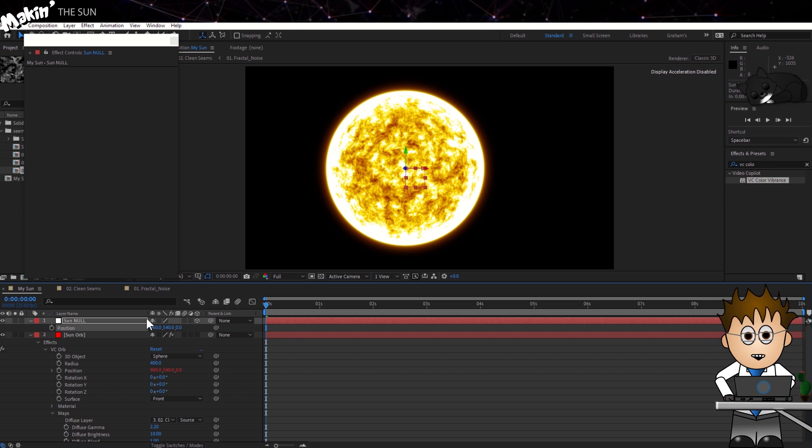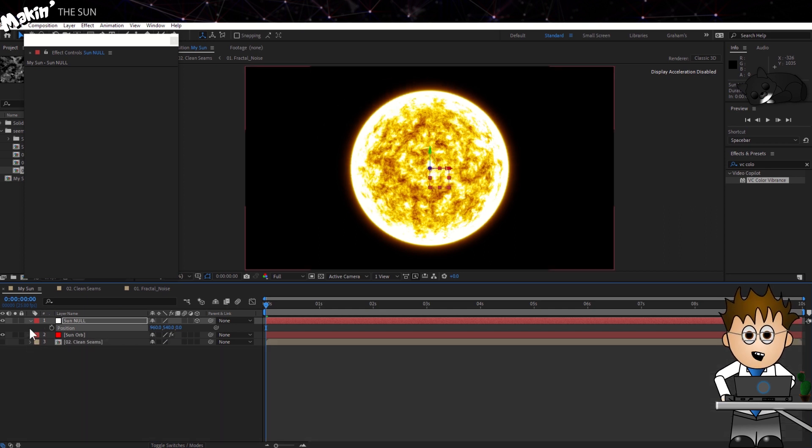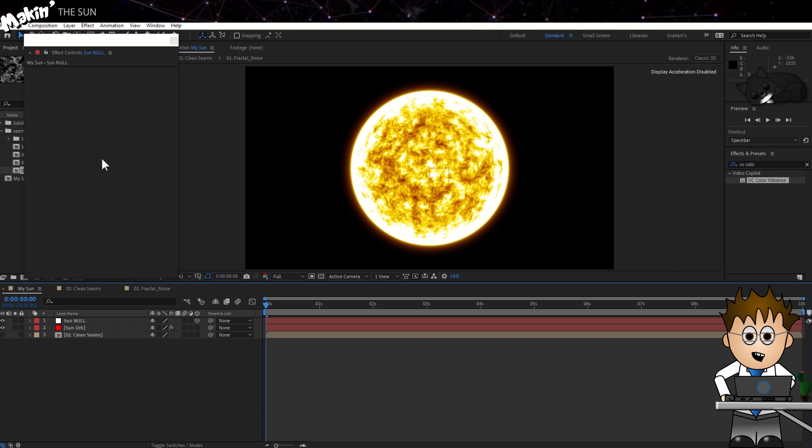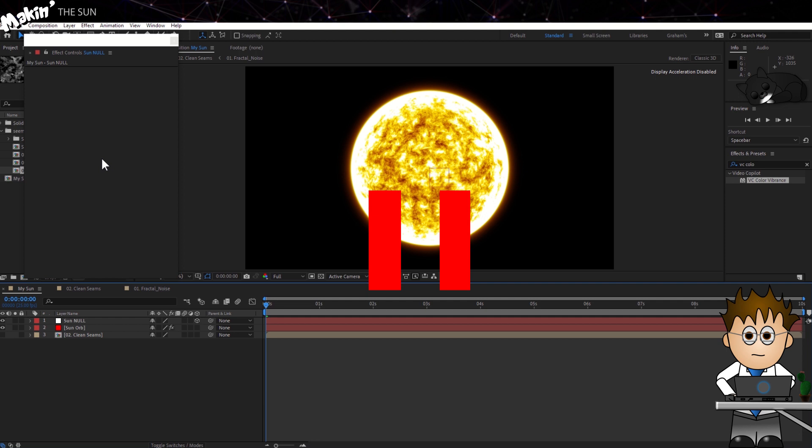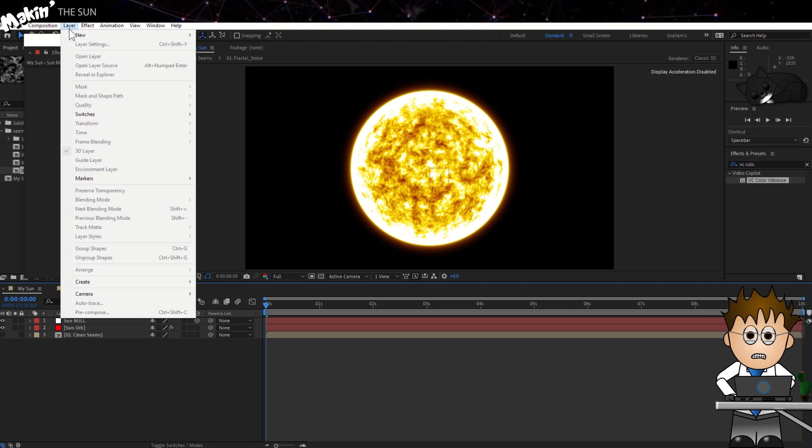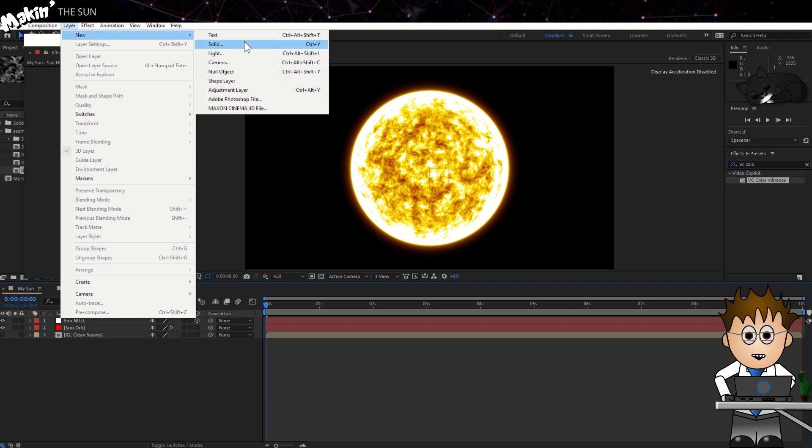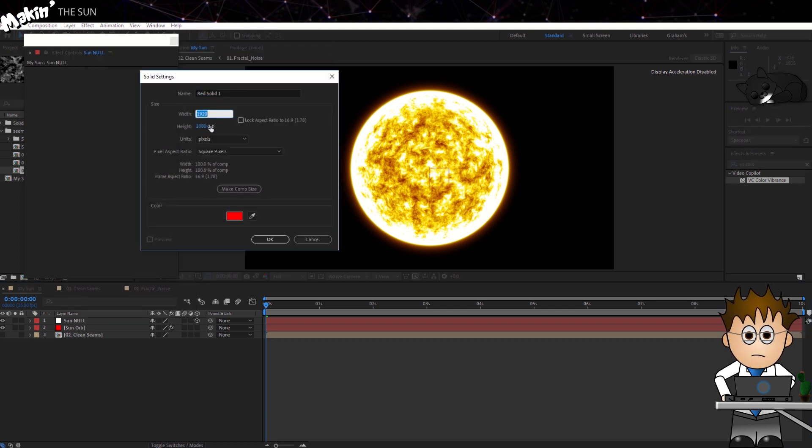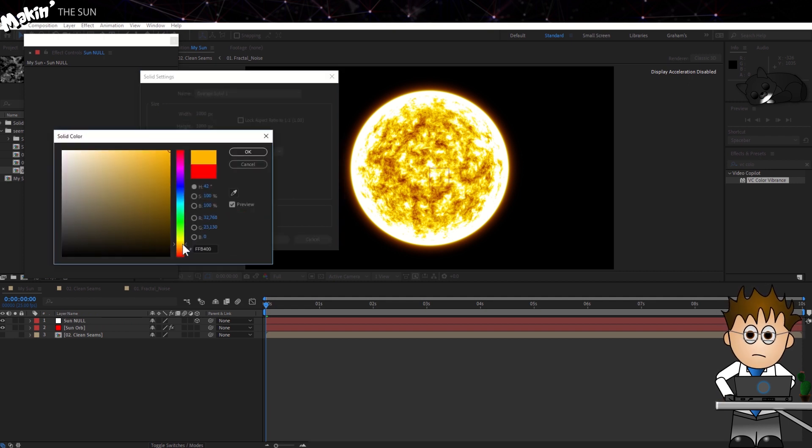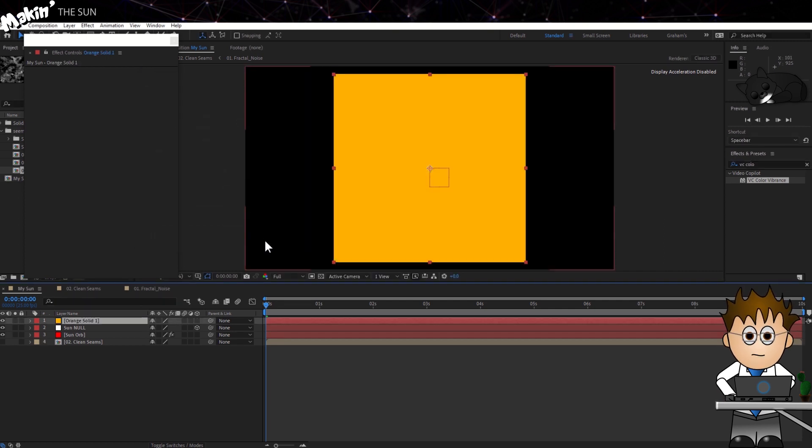So we're going to add a Corona. Actually first we'll stop, open a bottle of Corona, drink that, and then continue. Create a new solid by going back to Layer New Solid. Make it square, about 1000 by 1000 pixels, and give it an orange color. You can always use tint later on to change this if you don't get it quite right. And click OK.